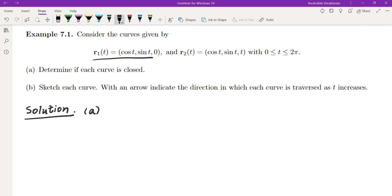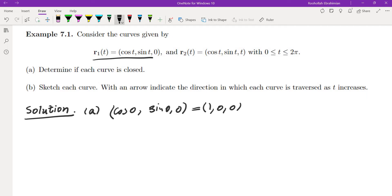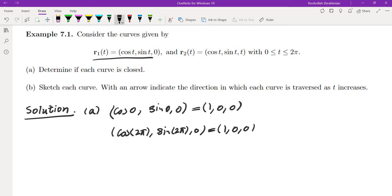For r1(t), the initial point is (cos 0, sin 0, 0) = (1, 0, 0). The terminal point is (cos 2π, sin 2π, 0), which is also (1, 0, 0). So the first curve, r1(t), is in fact a closed curve.